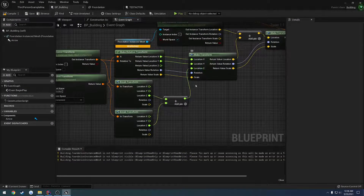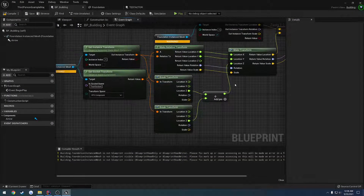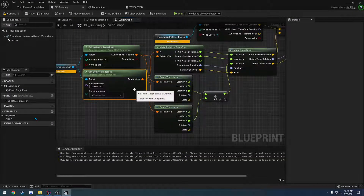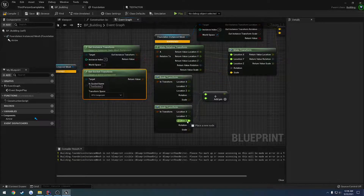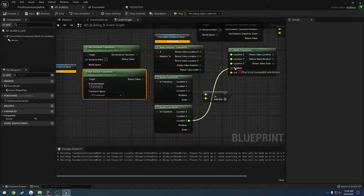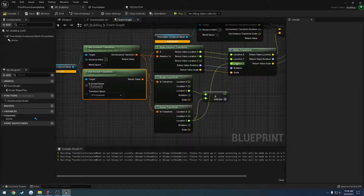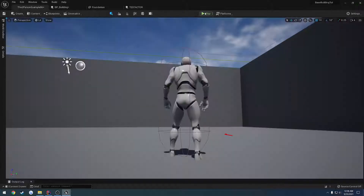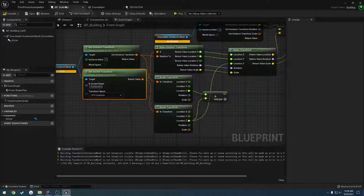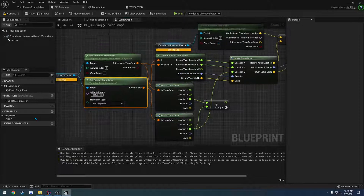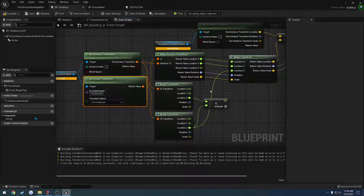So how do we fix the Z? Well, we can just go right off the socket transform. We'll just grab the Z off the socket transform, plug it right in, compile, save, and now we're back on the middle. Everything is spawning exactly where it's supposed to be.